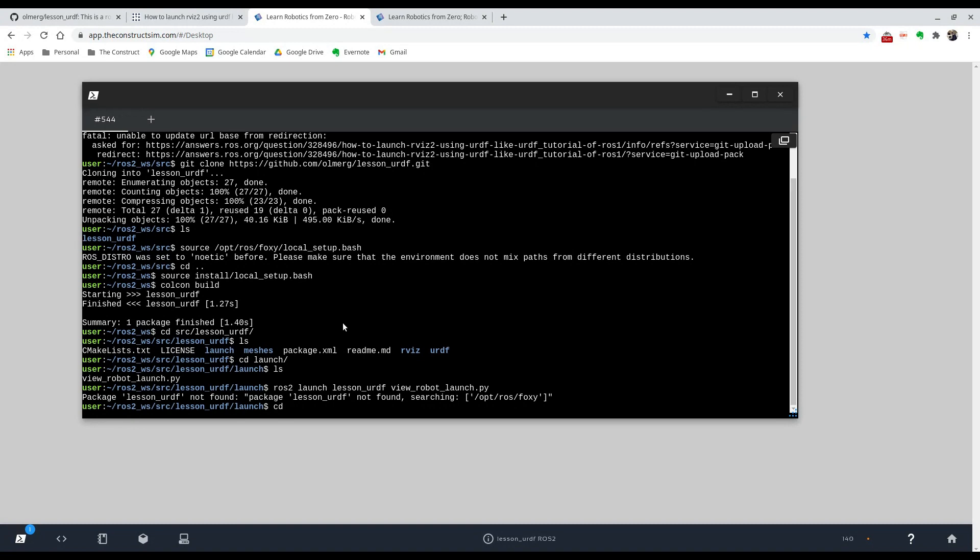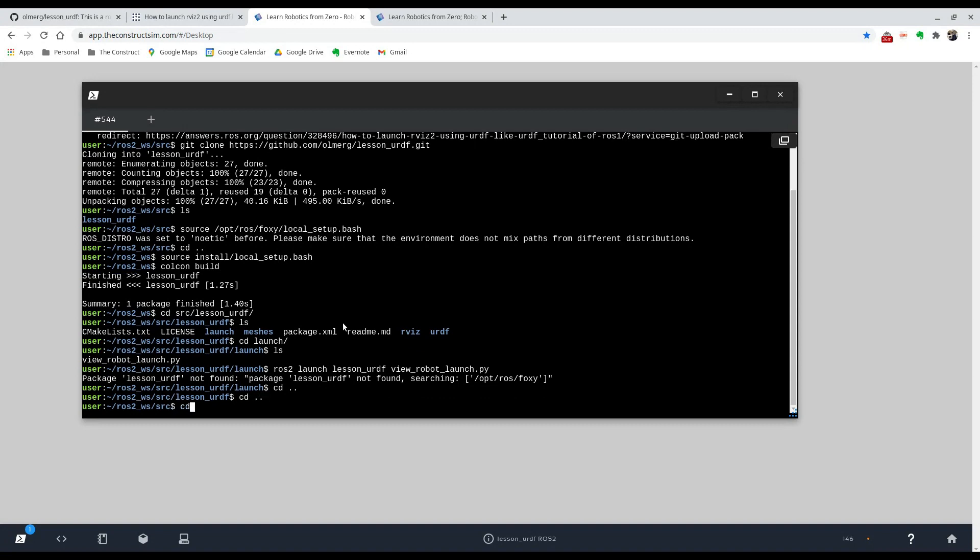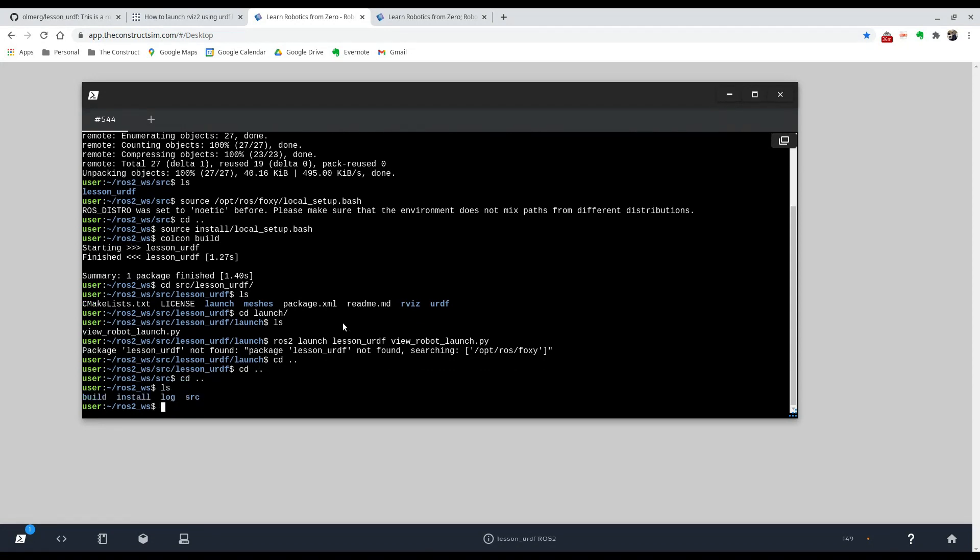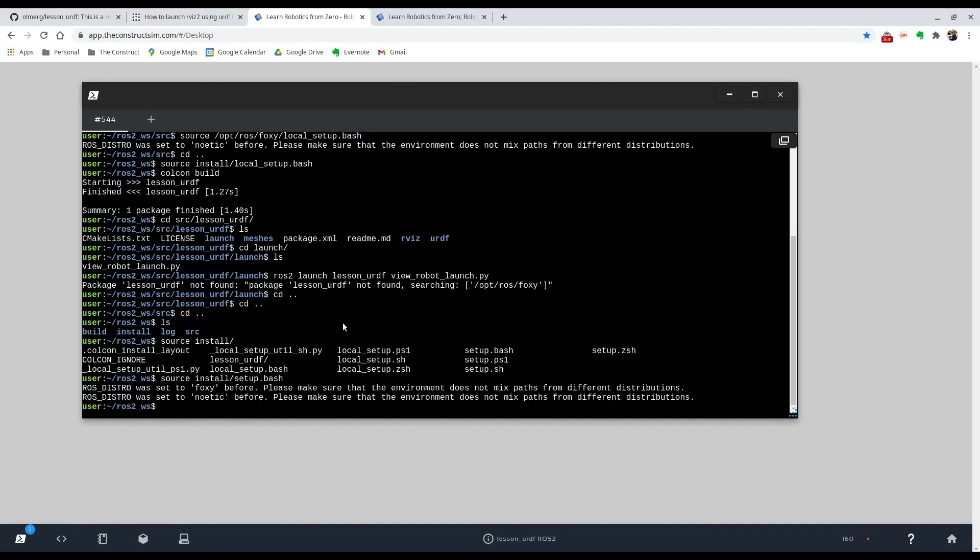Okay, we didn't source it correctly, so let's try that again. Just go back to the ROS 2 workspace and source install/setup.bash. Now with that, we can try building again.